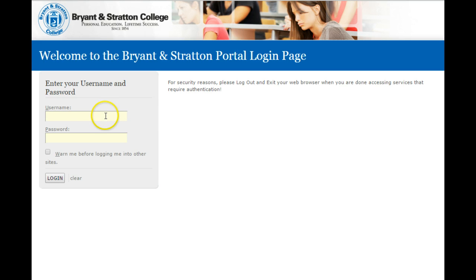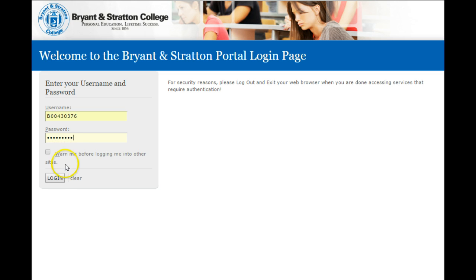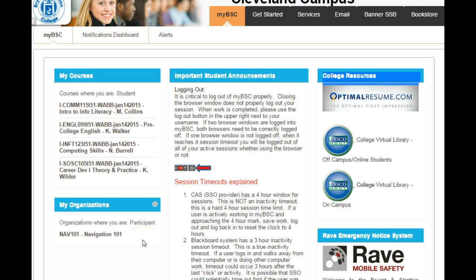It's important that you know your username and password that you traditionally use to log on to the campus computers. Enter that information now.